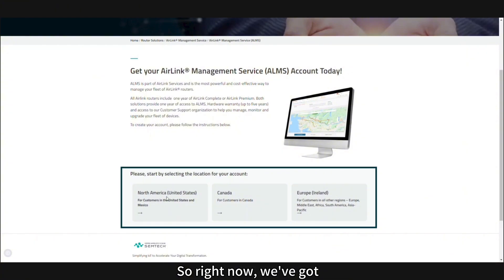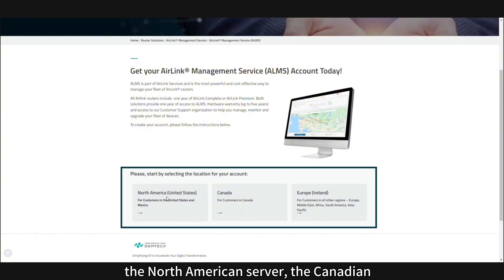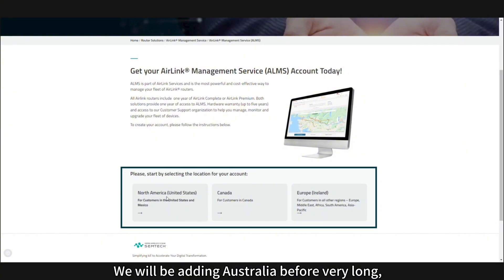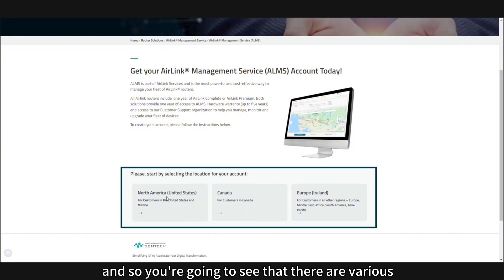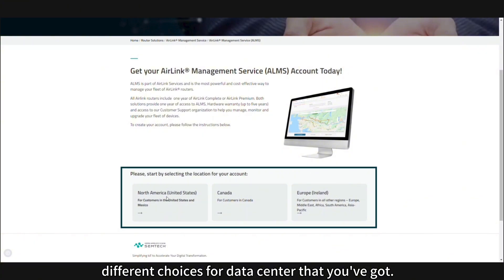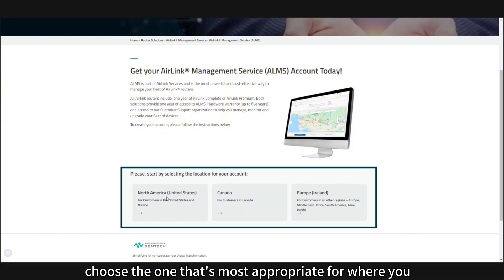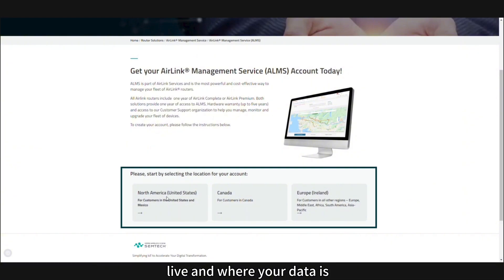We are adding additional data centers for various reasons like data sovereignty and residency. Right now we've got the North American server, the Canadian server, and the European server. We will be adding Australia before very long. It's not really a hard question — just choose the one that's most appropriate for where you live and where your data is going to be coming from.